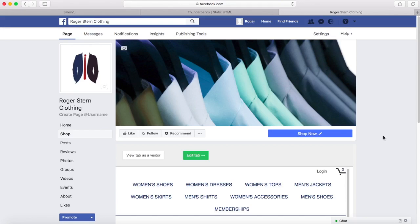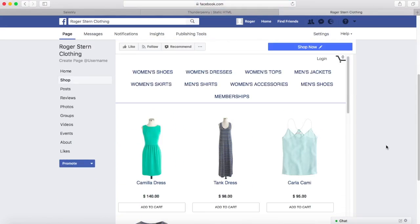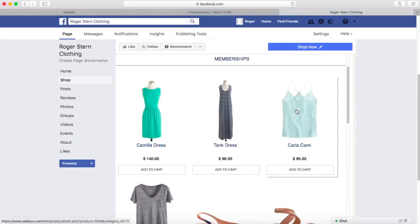In this video I'm going to show you how you can add a shopping page for your business on Facebook. Here's what the finished product looks like with an example of a retail clothing store.